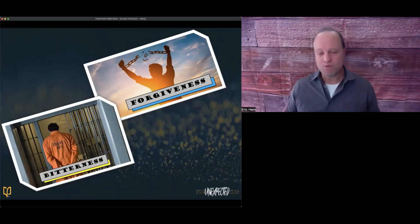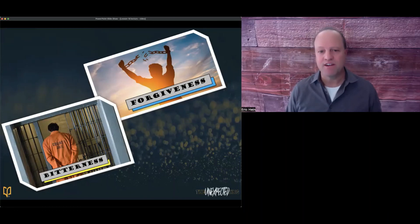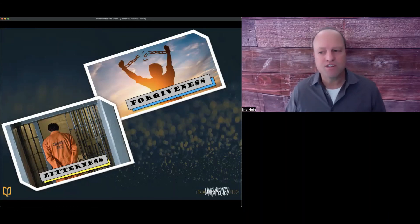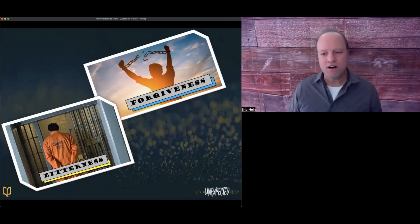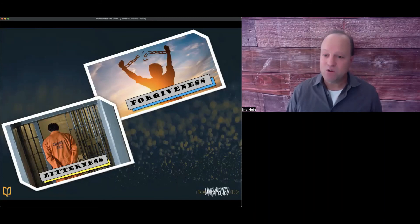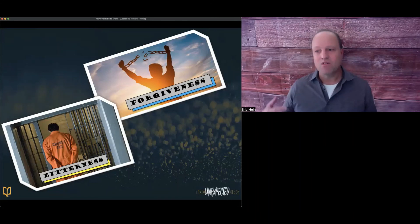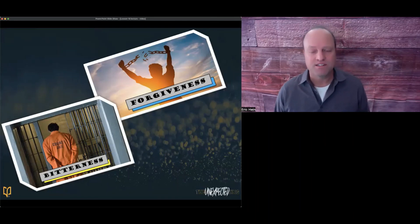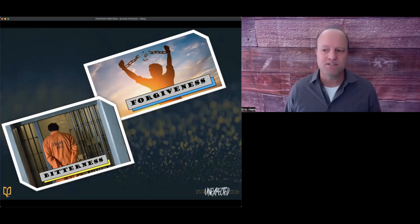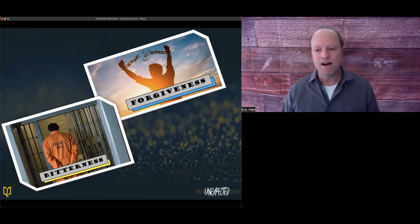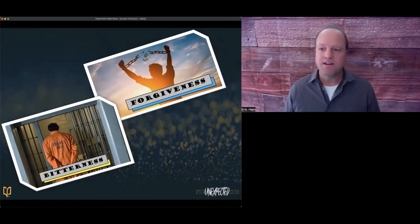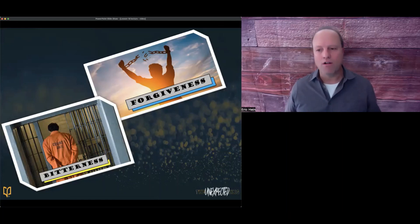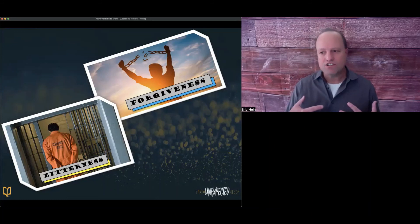The parable powerfully teaches us that the world's worst prison is the prison of an unforgiving heart. If we refuse to forgive others, then we are only imprisoning ourselves and causing our own torment. I say torment, but do you know the emotional pain associated with holding on to unforgiveness causes anger, bitterness, depression, broken relationships?